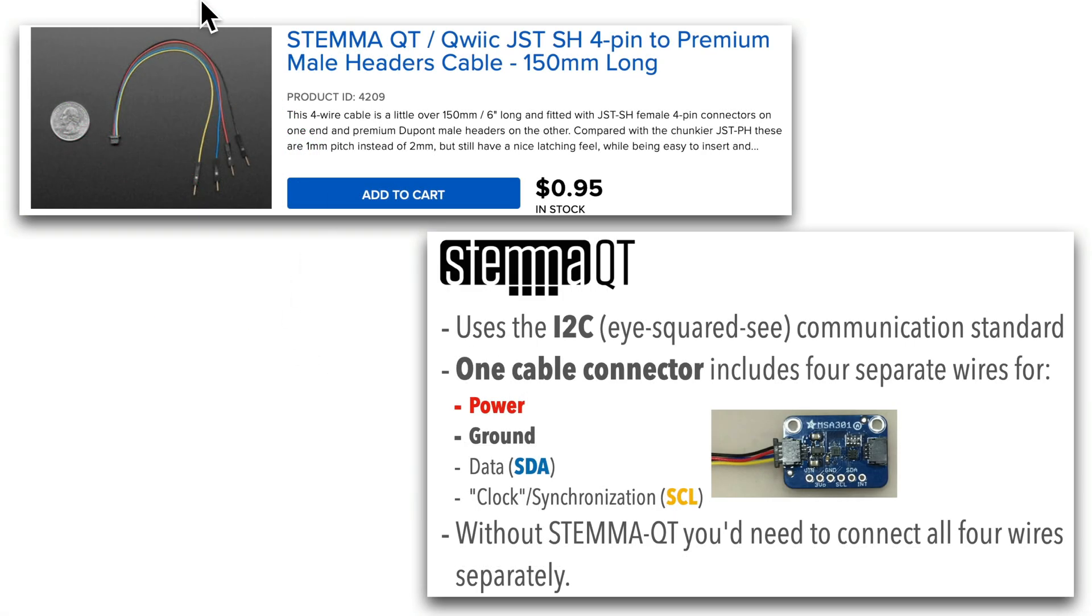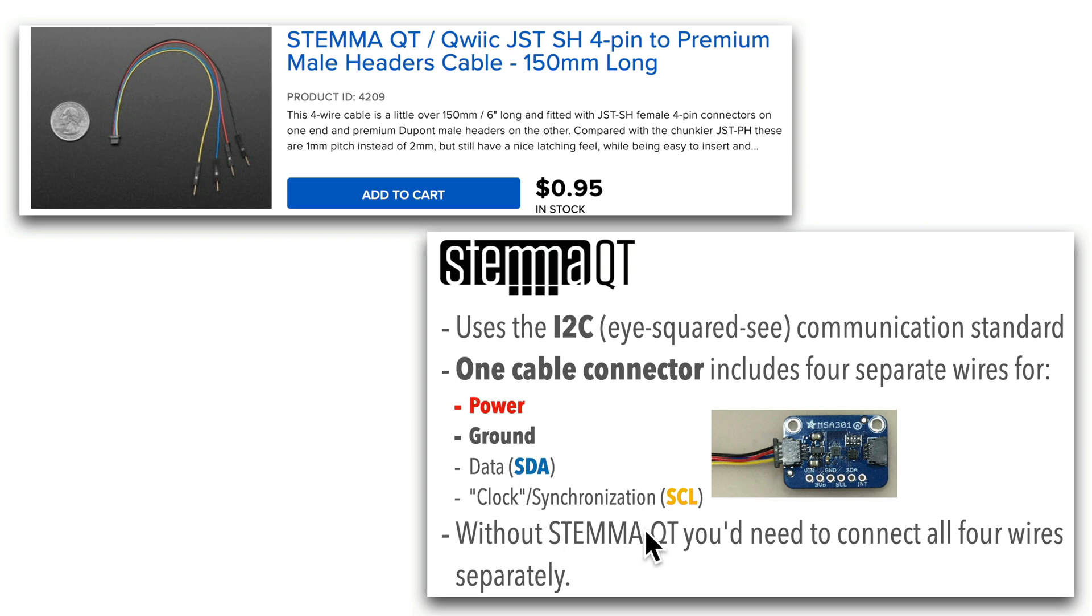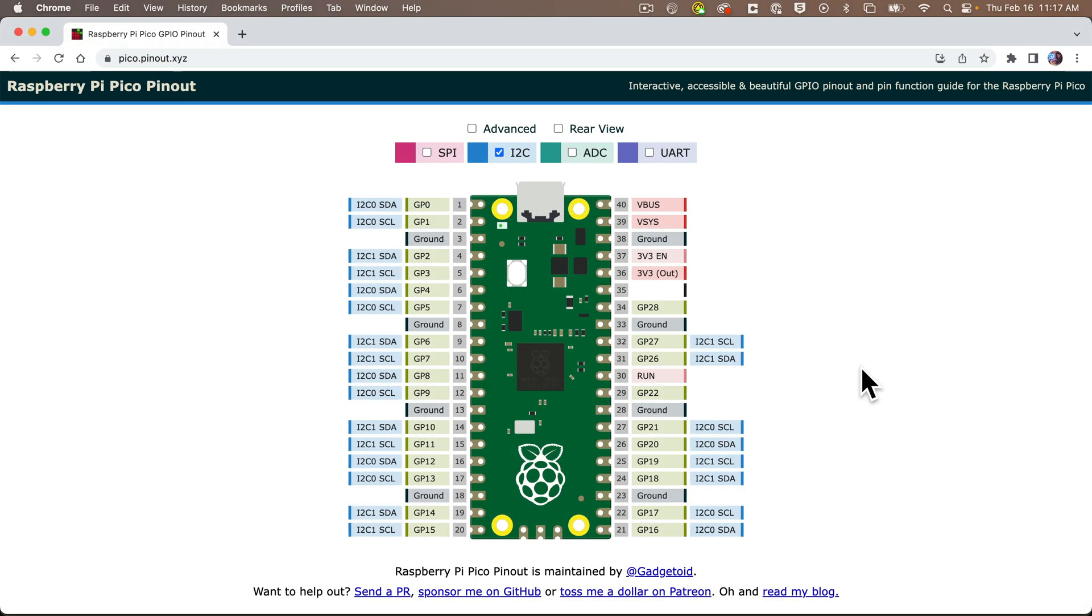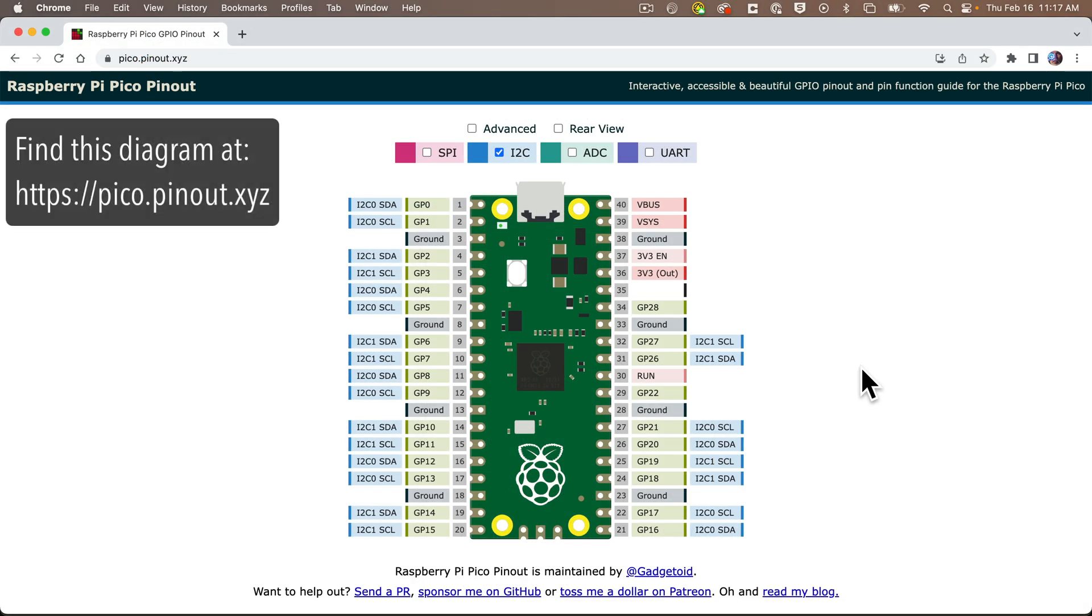And how can we do that? Well, we just use this cable here, which you can buy for less than a dollar. Now, power should go to the 3.3-volt pin, ground can go to any GND pin, but what about SDA, or data, the blue wire, and SCL, or clock, the yellow wire? Well, the Raspberry Pi Pico is a special board in that just about any digital pin can be used as either SDA or SCL. You can see that in this diagram here at pico.pinout.xyz that I demonstrated in an earlier lesson.